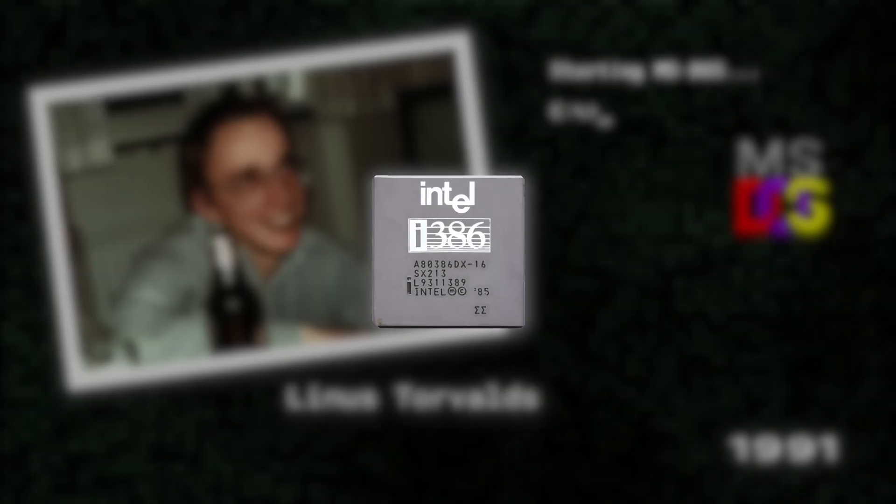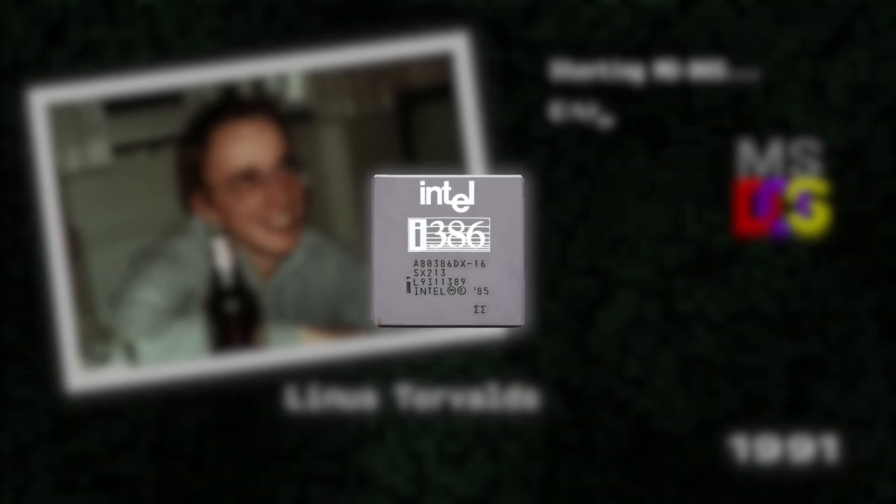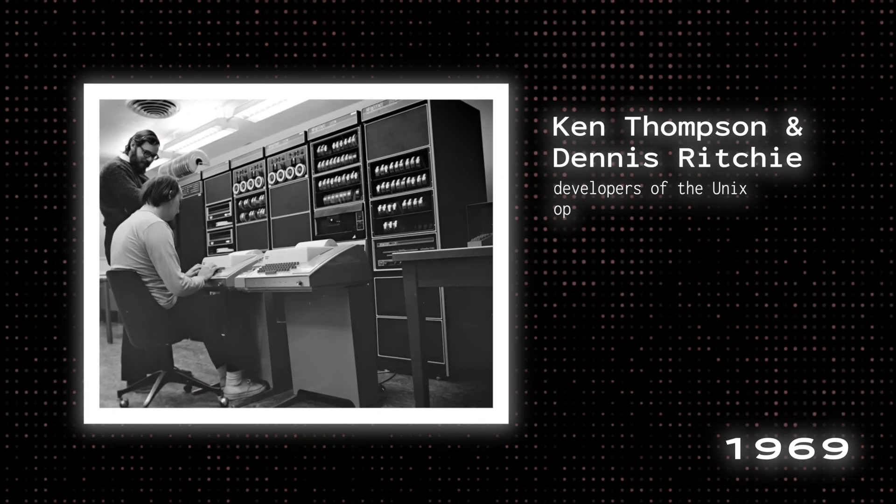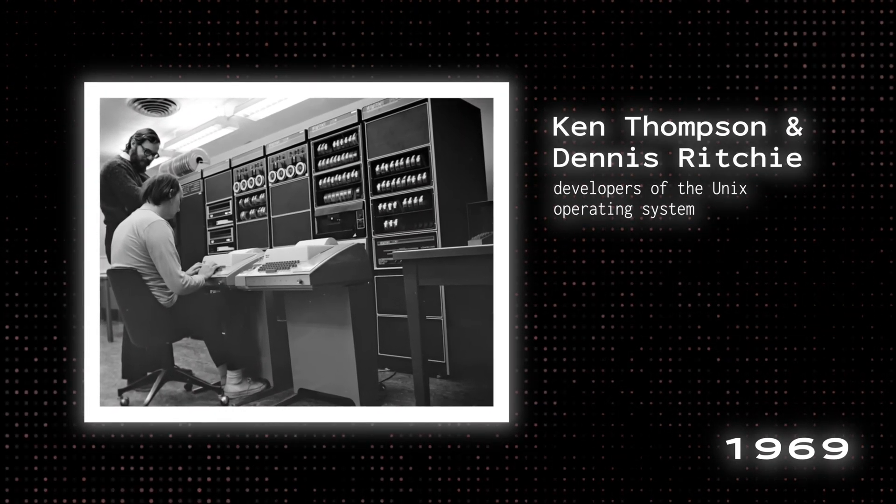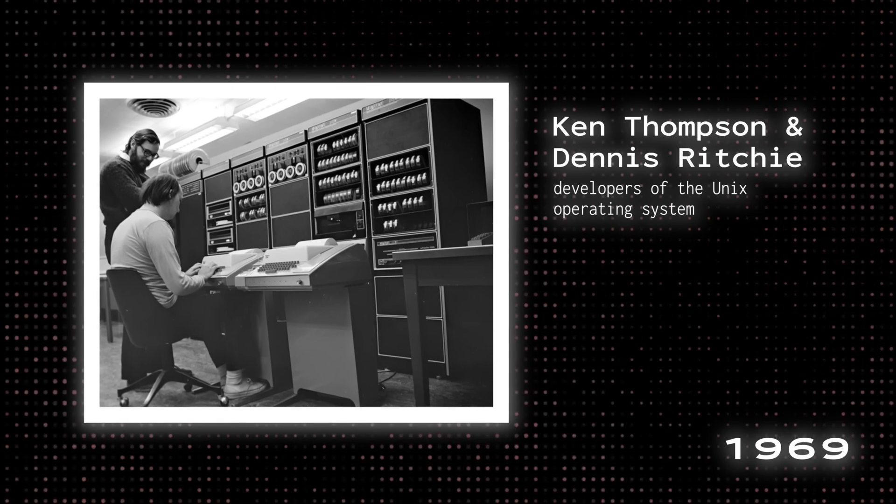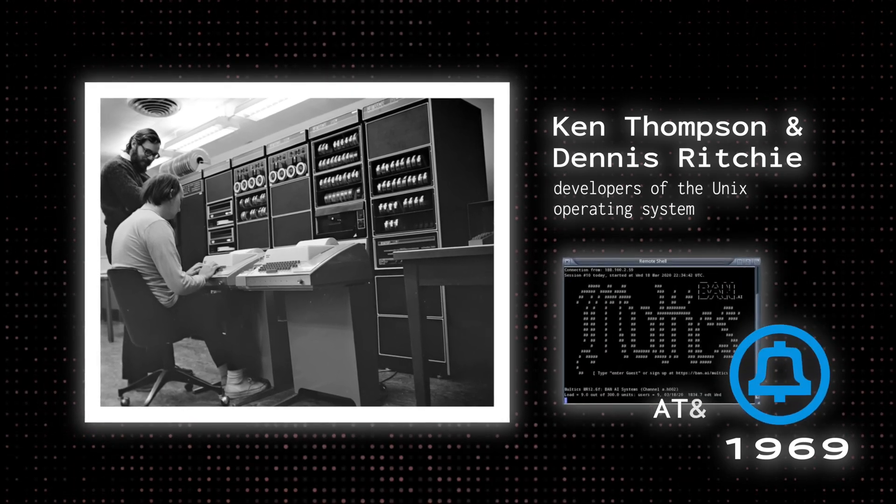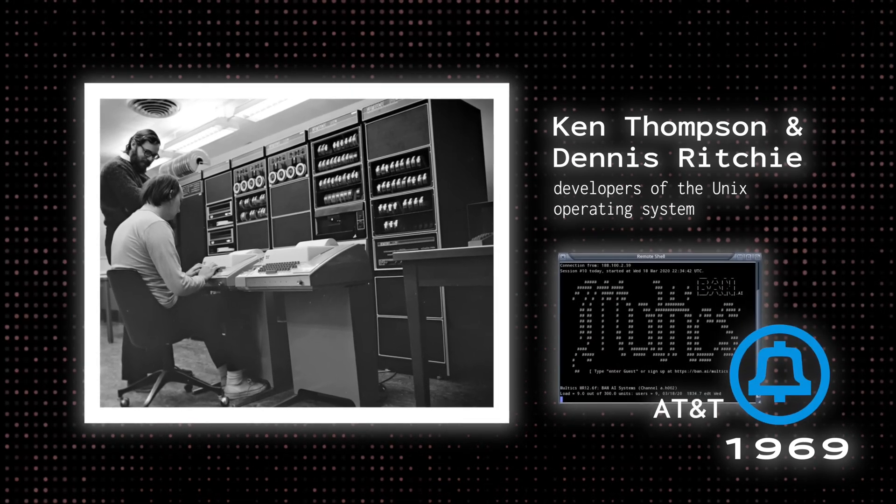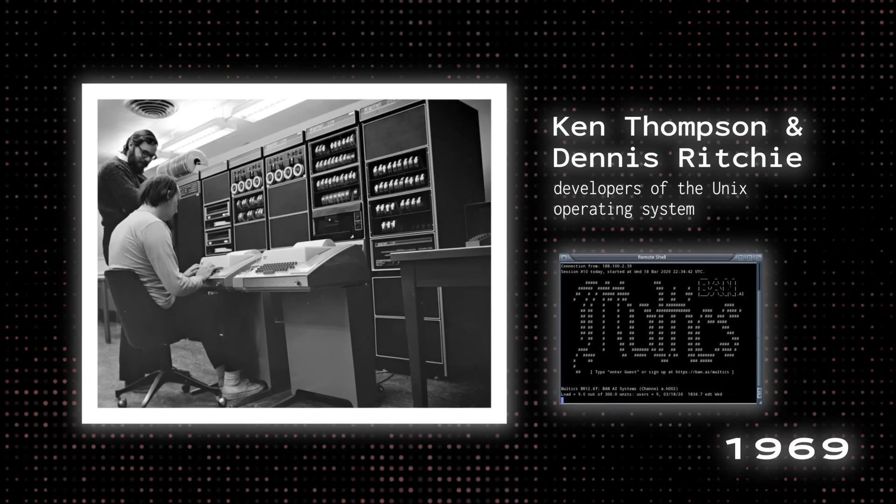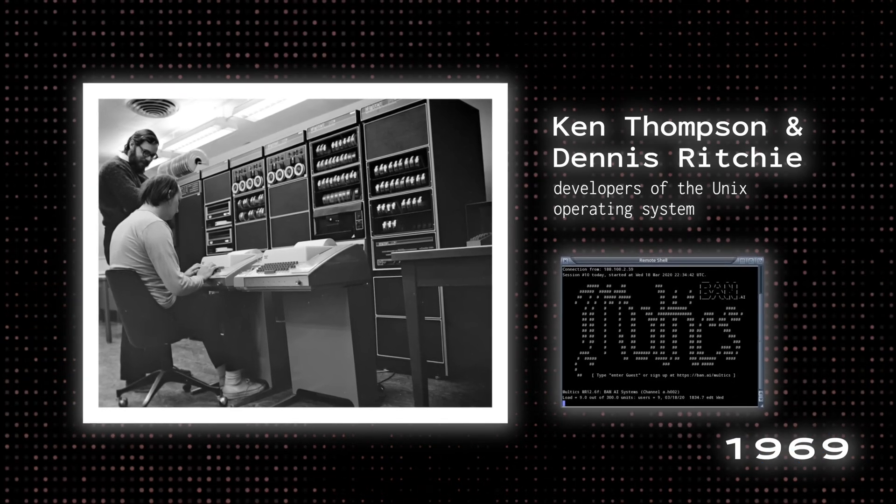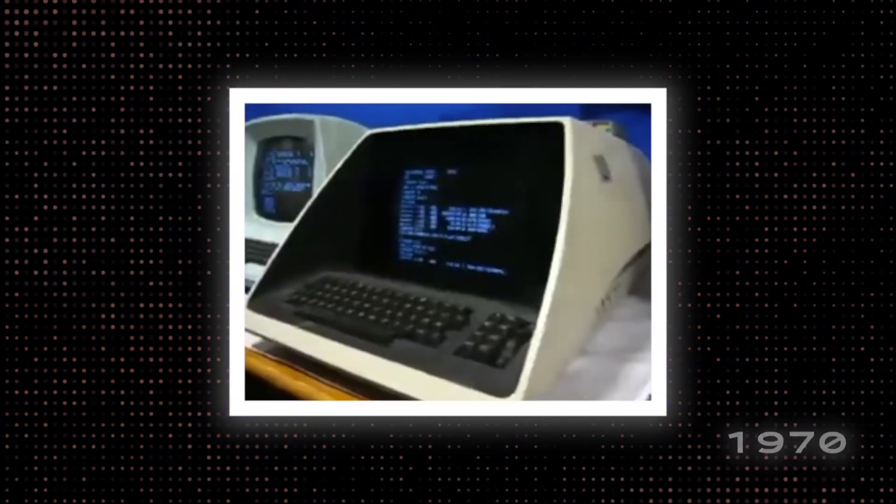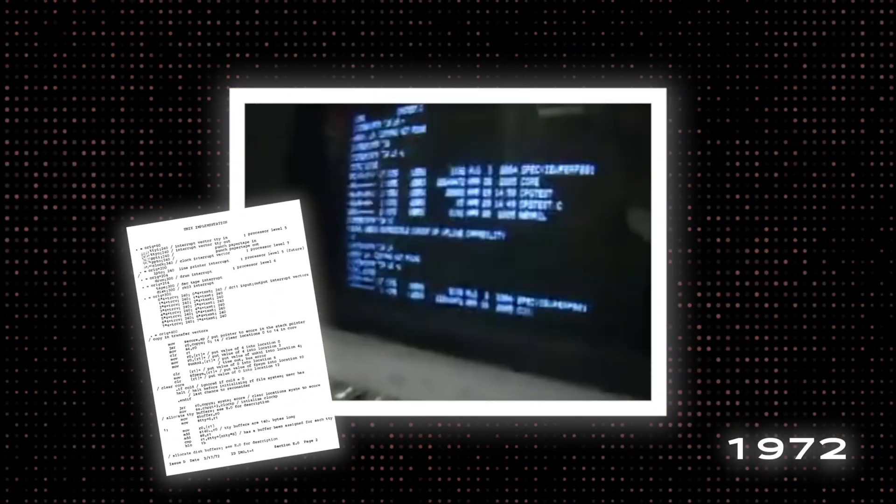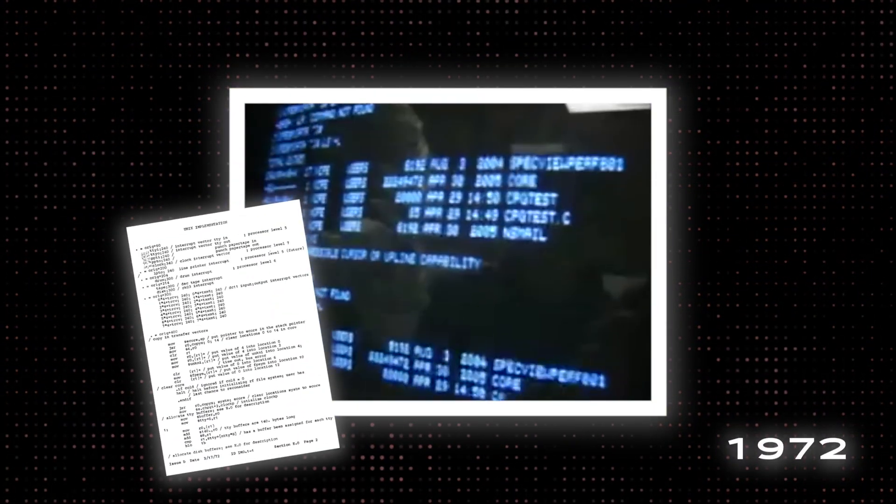But it began 22 years earlier, with the invention and implementation of the Unix OS by Ken Thompson and Dennis Ritchie in 1969 after AT&T had dropped out of the Multics project. The first version was released in 1970, two years later rewriting Unix in a new programming language, C, to make it portable.